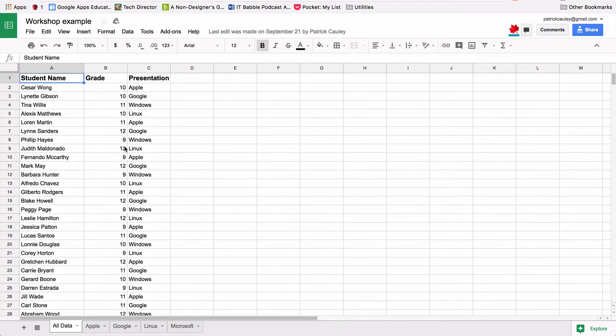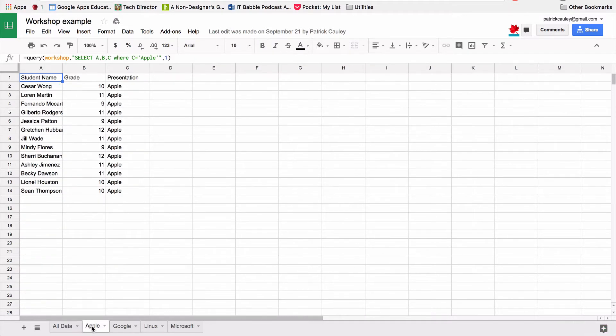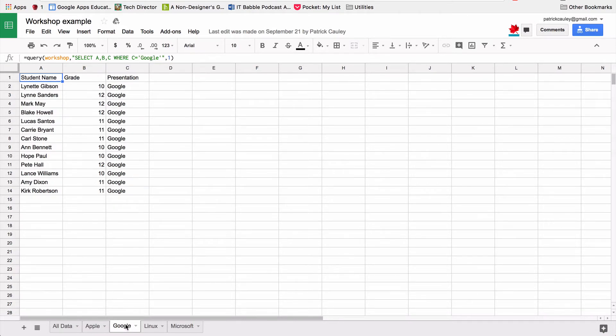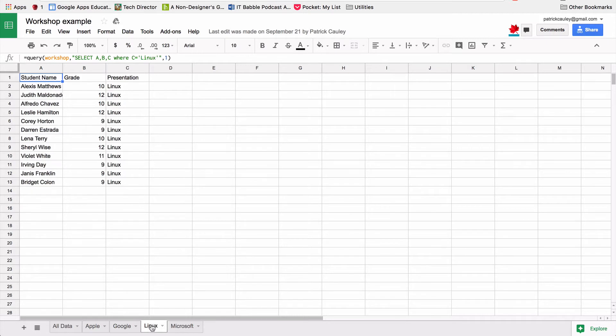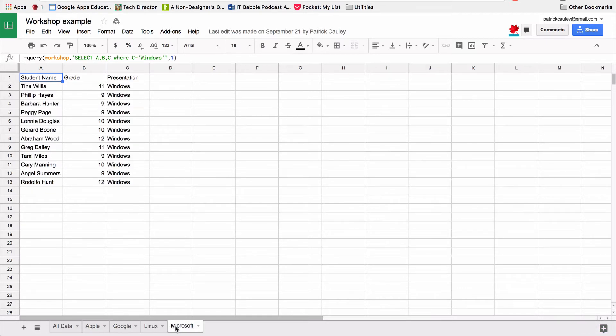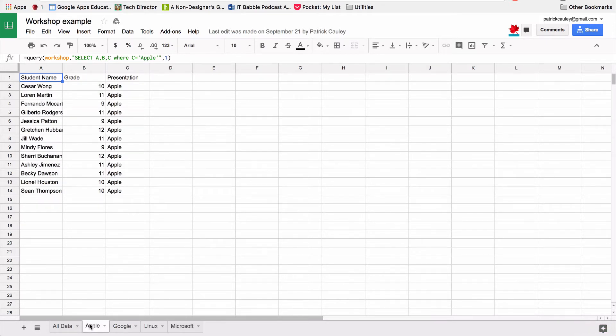But using the query function, as you can see here, I'm going to switch over to the Apple tab. Using the query function, and you see it right there up there in the function bar, I can just filter out just the people attending the Apple, just people attending the Google, the Linux and Microsoft, etc. And it's dynamic.